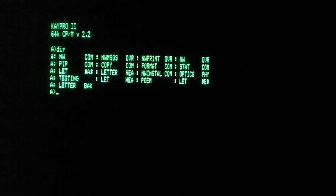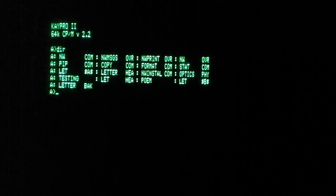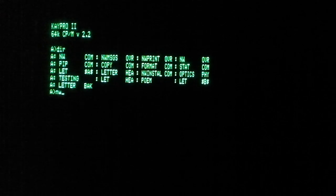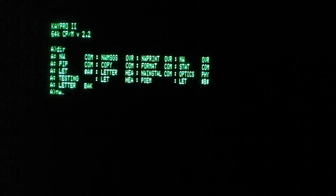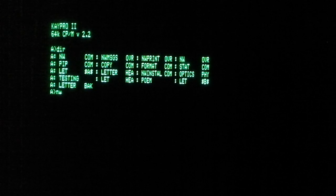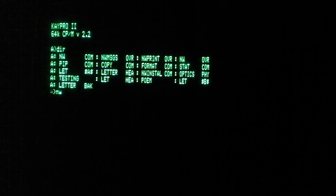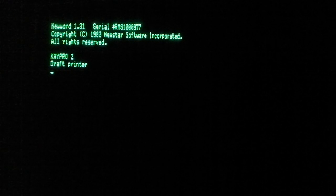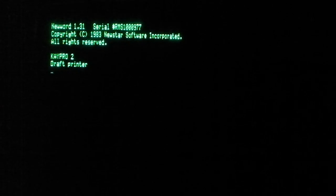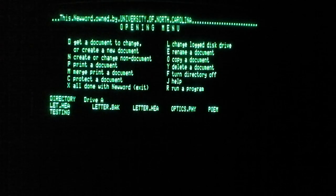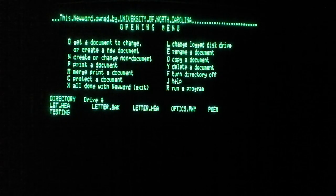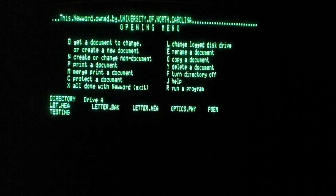We'll try running NewWord. Hopefully you can read that. Seems like it might be legible, but the camera screen is pretty tiny so I can't really tell. It's NewWord 1.31. This NewWord owned by University of North Carolina. So it's come quite a ways here to Plano, Texas.